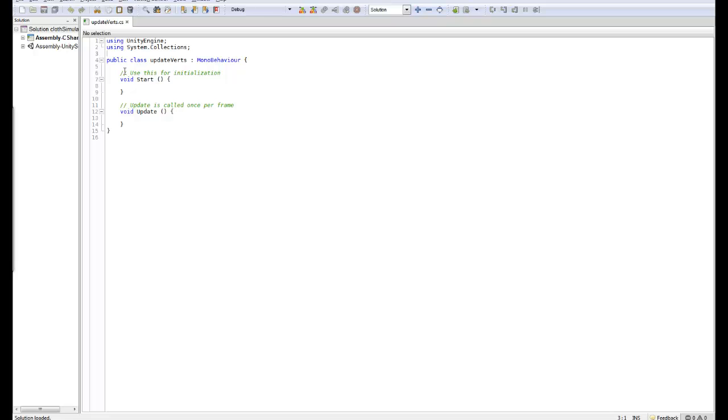Great, so the first thing I want to do is be able to have this script update in edit mode. We only need to run it once and then once we run we can actually disable the script and our game will continue to use the exact same colors that have been left on it. This will make a little more sense in a moment. So we'll type in ExecuteInEditMode and that will allow us to execute this script within the edit mode, so within our 3D viewport.